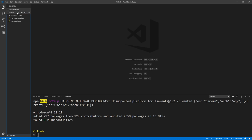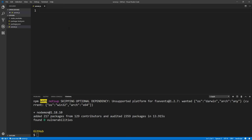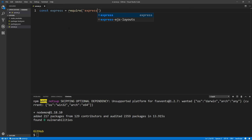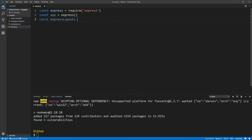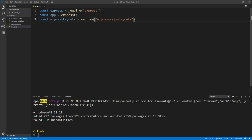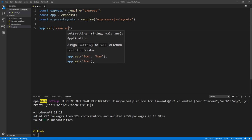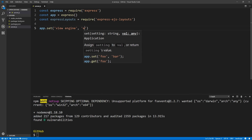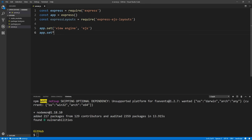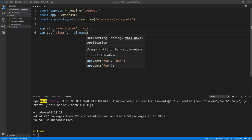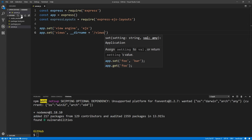The next thing we want to do is set up our actual server, so we'll create a server.js file where we're going to get Express and our application running. First, we import Express from the Express library and get the app by calling the express function. We also get the express-ejs-layouts package. Then we set our view engine with app.set, using EJS, and we set where our views are coming from with app.set views, pointing to a views directory using the current directory name.